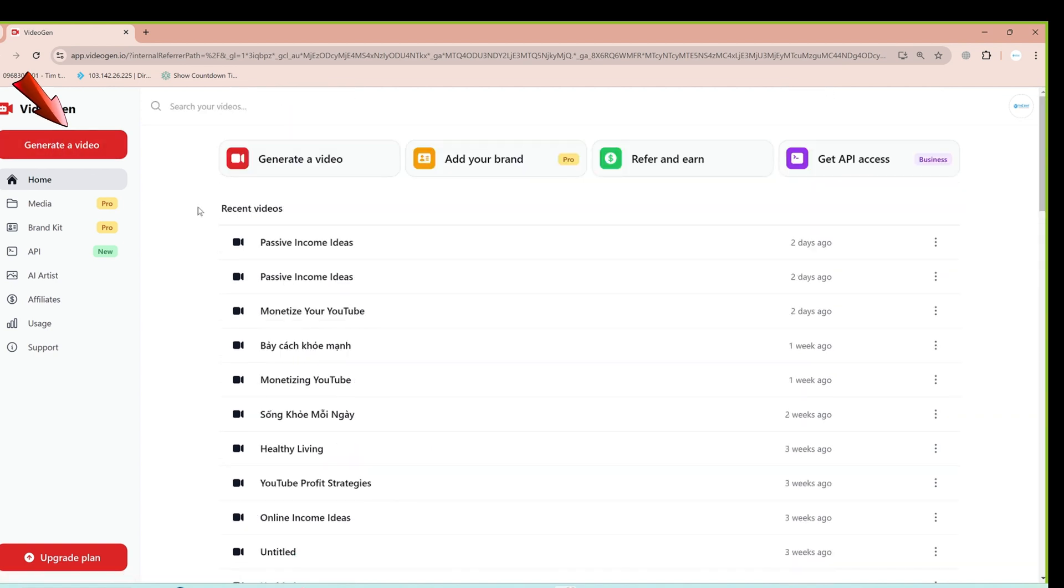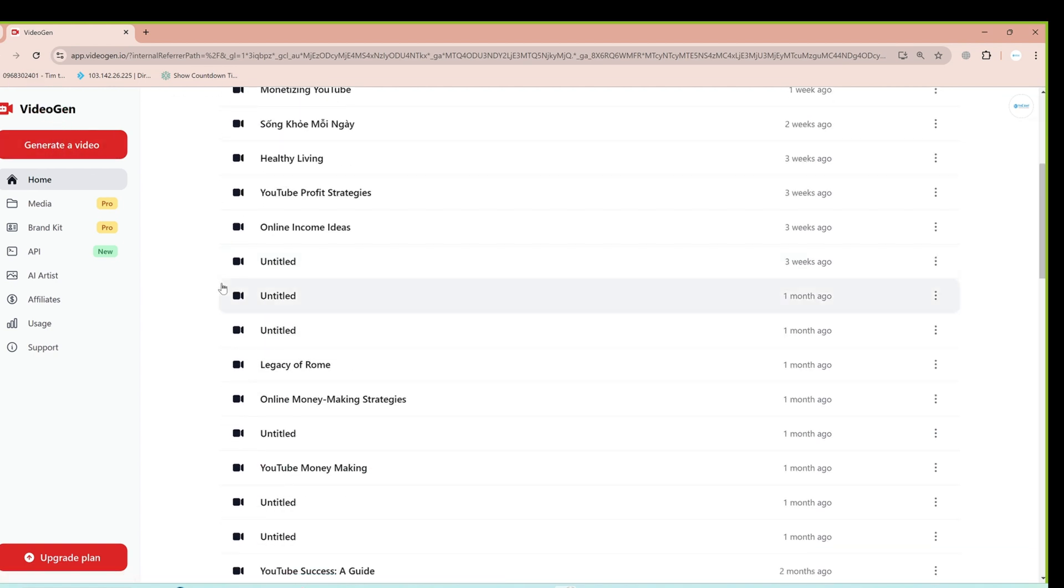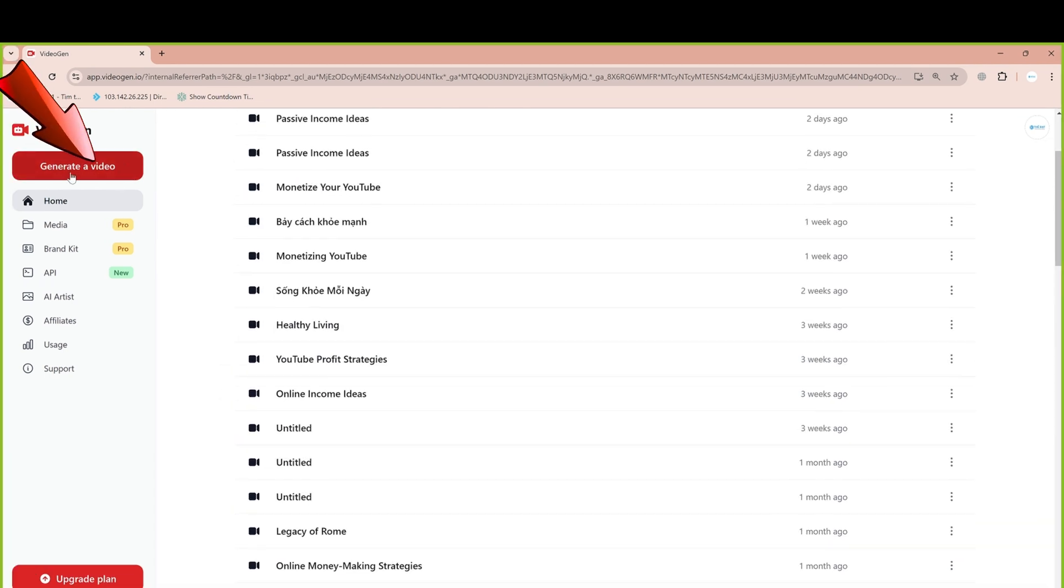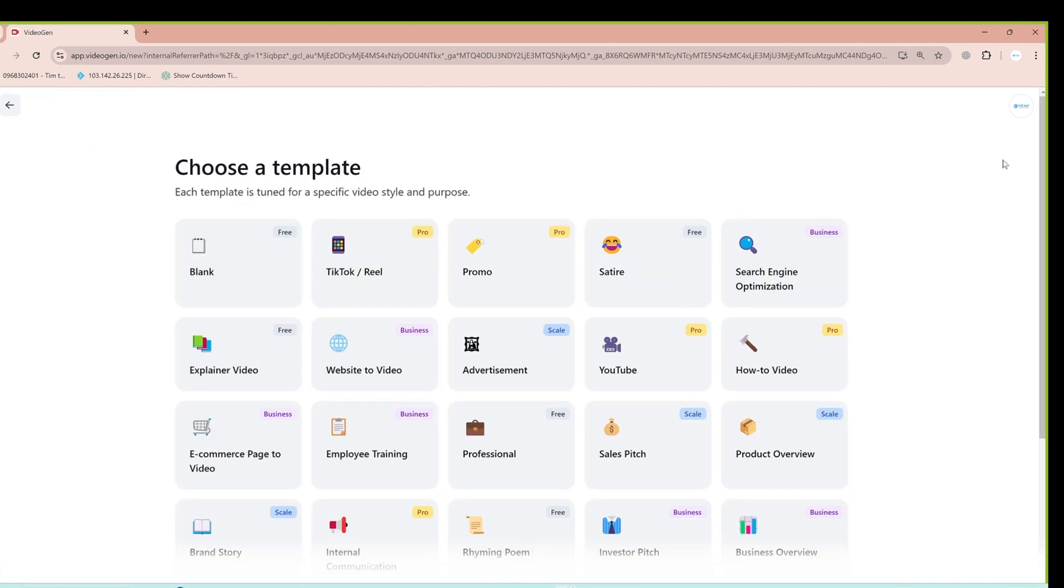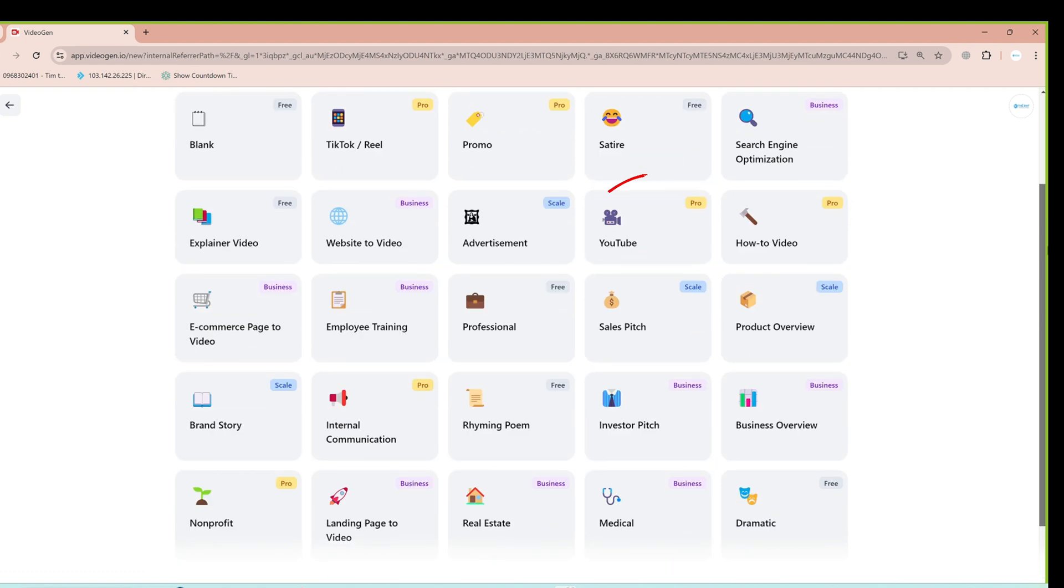Click the Generate a Video button to create a video. You'll see Videos for YouTube. Click on that.